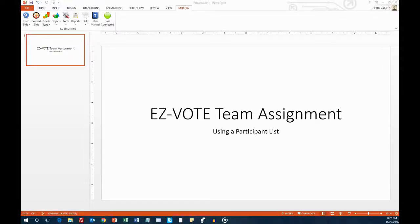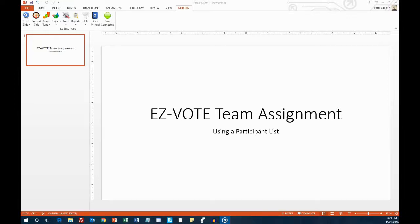There are two ways to set up teams in EasyVote. You can use a static participant list, or you can assign people to teams dynamically by asking the audience which team they want to be on.